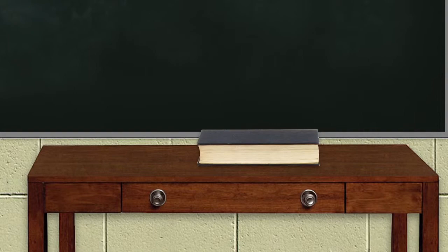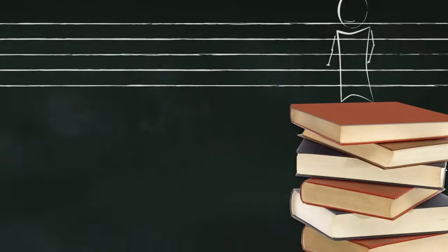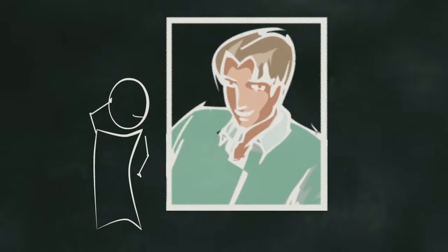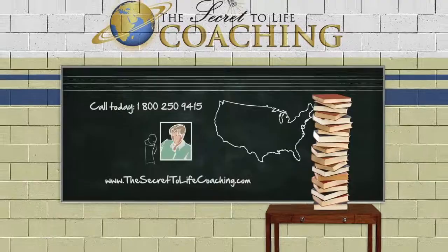Perhaps of greater note, be aware many who enroll in this course do not recognize themselves after this year of intensive training and radical life remodeling. Call today for more information or visit us on the web at thesecrettolifecoaching.com.